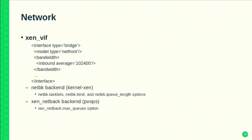The Xen netfront devices negotiate default settings when they initialize, which are pretty good in most cases. So you probably don't need to tweak these module parameters, but it's good to be aware of them.